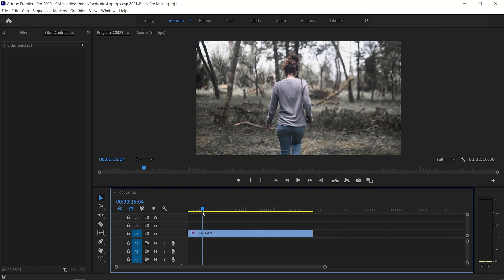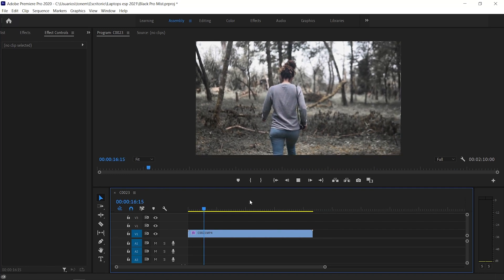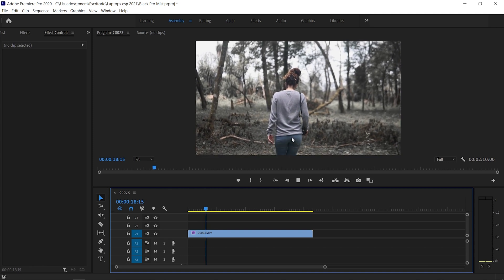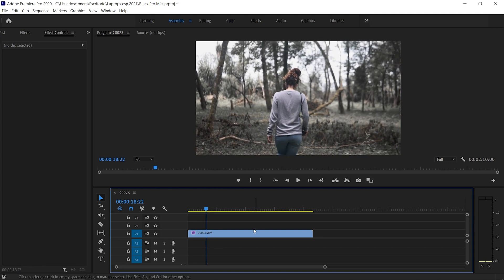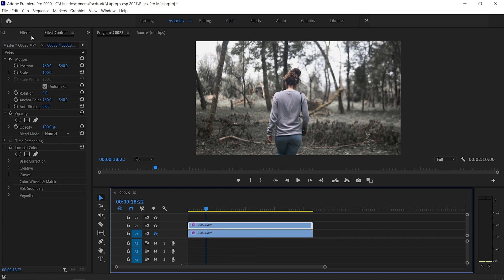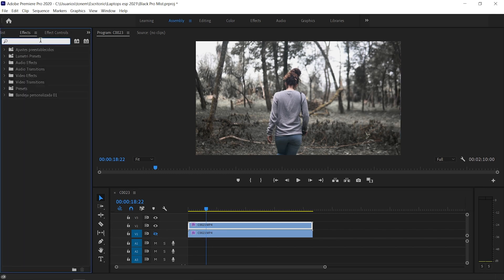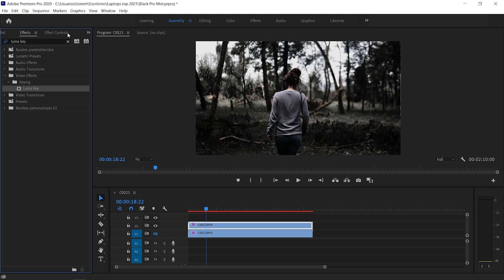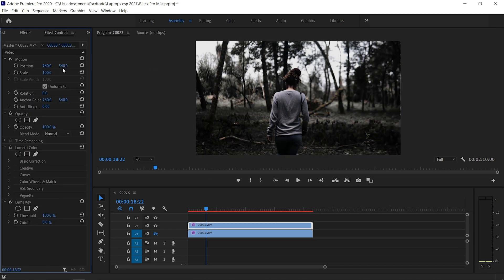Here in Premiere Pro I have this clip of Danny already graded in slow motion. What we want to do is apply the diffusion effect to all the highlights. The first step is to duplicate this layer — just select it and drag it up while holding Alt on your keyboard. Then we're going to hide the bottom layer, go to Effects, and search for Luma Key. We're just going to drag it over the clip.